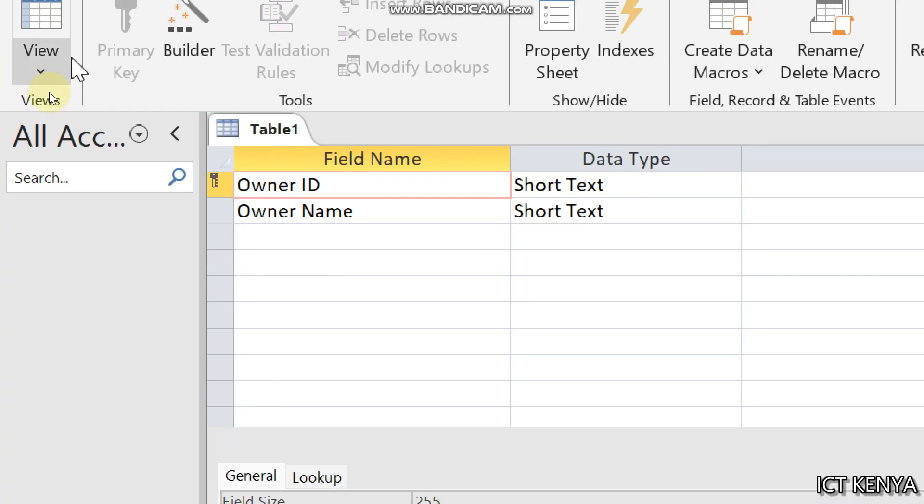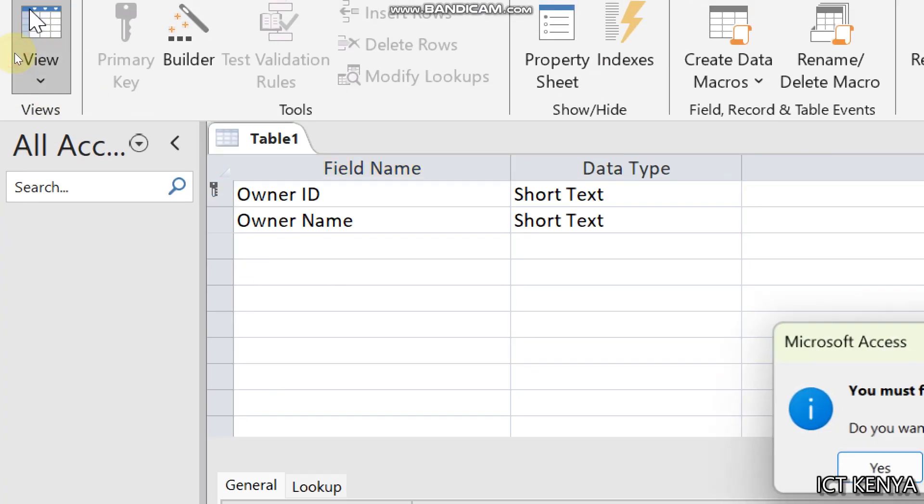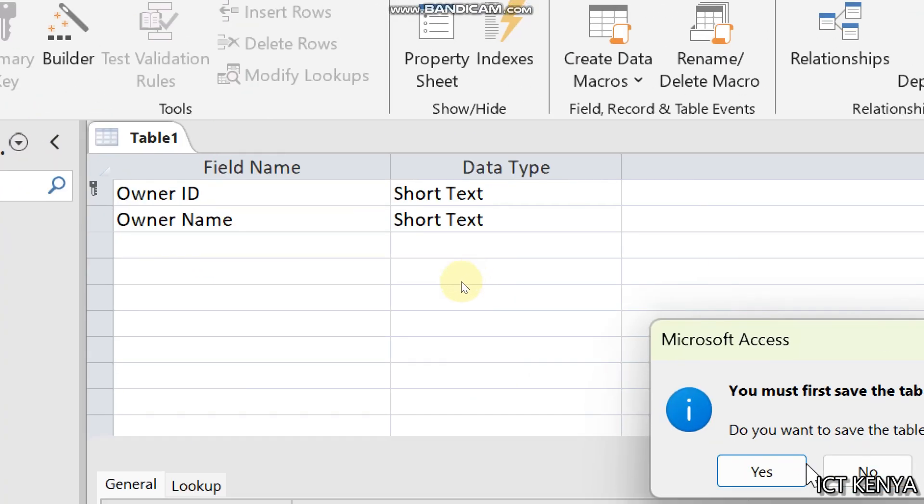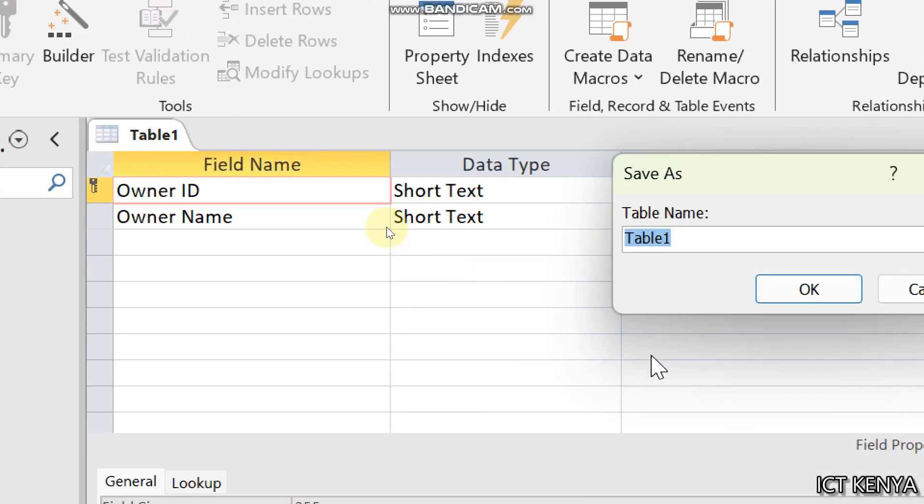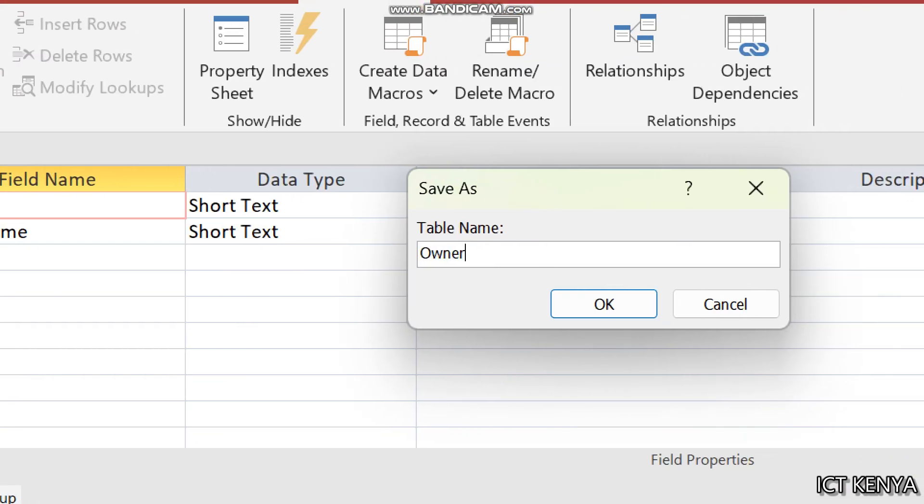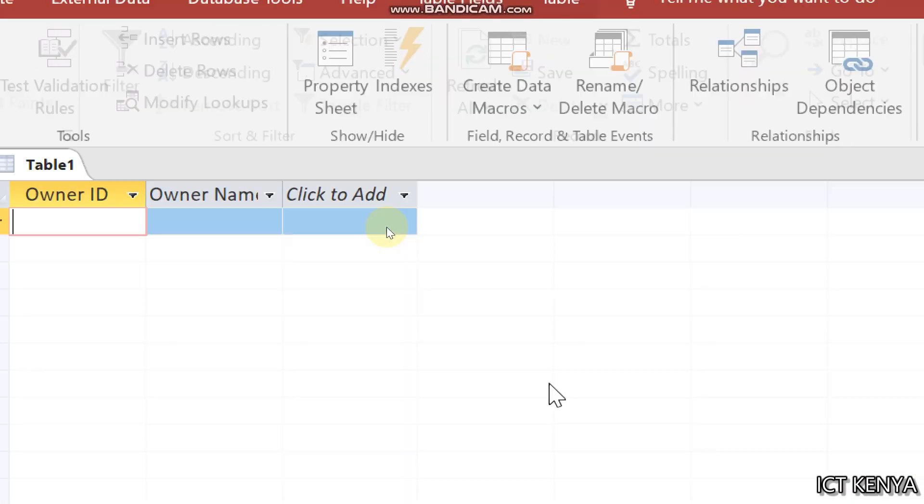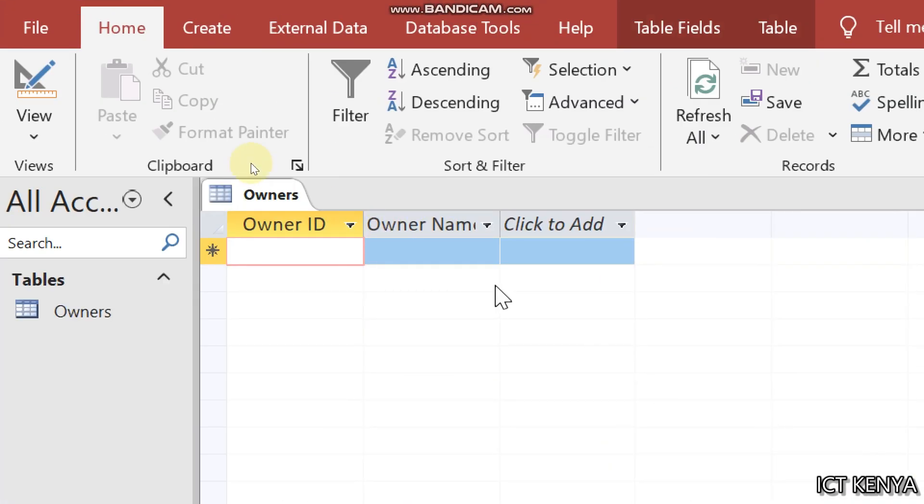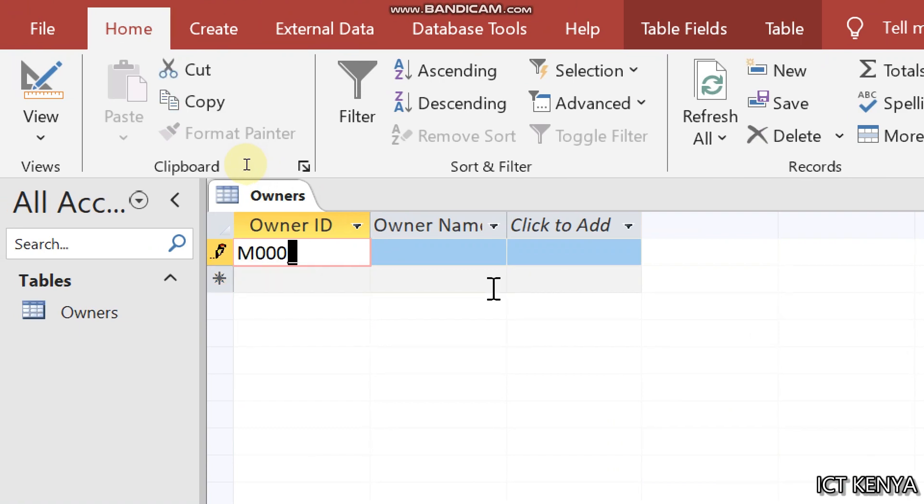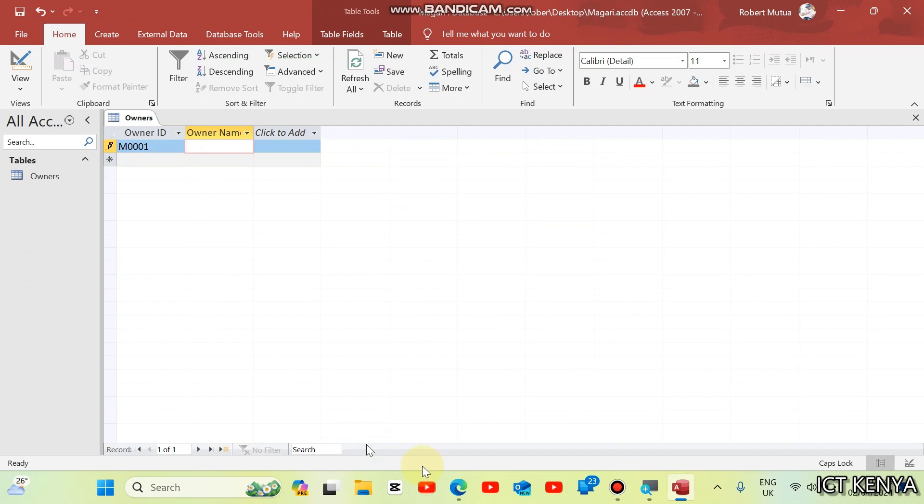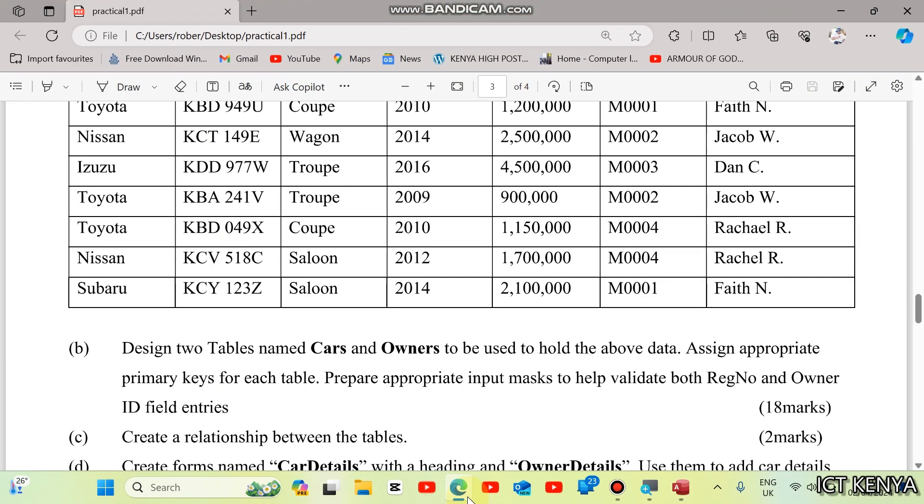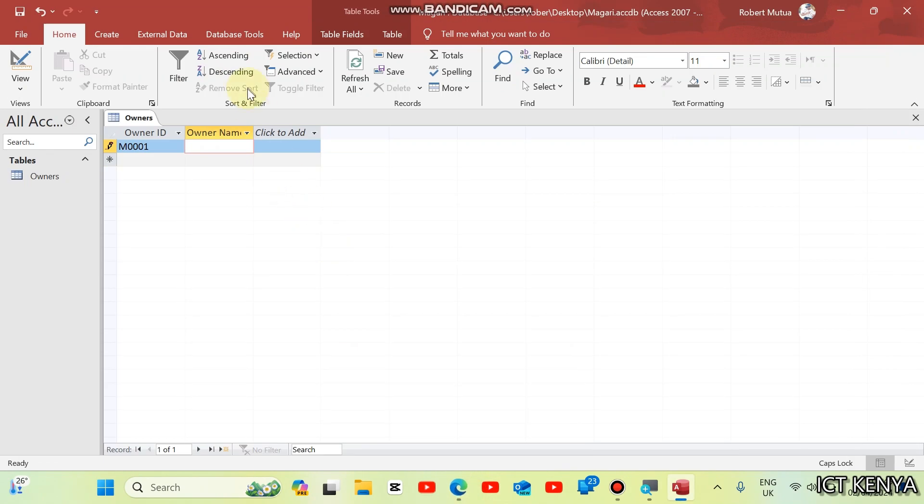After that, now you can save. You must save and call it owners. Right away, you will notice that if I start typing, I don't need to type letter M. I just type 0001 and I type the name of this owner. And this person is Faith M.